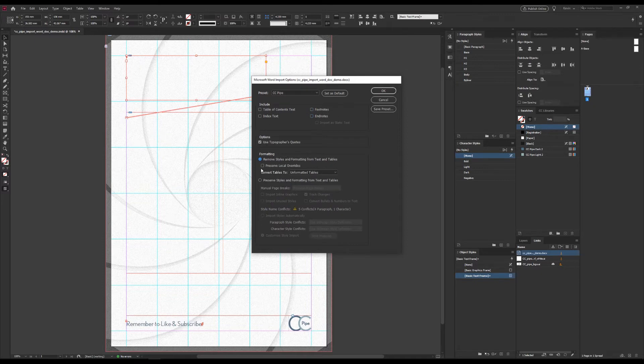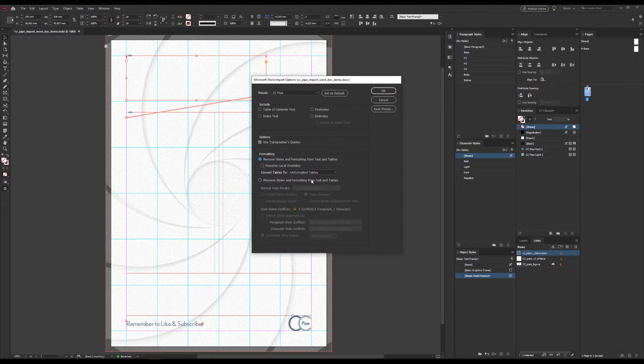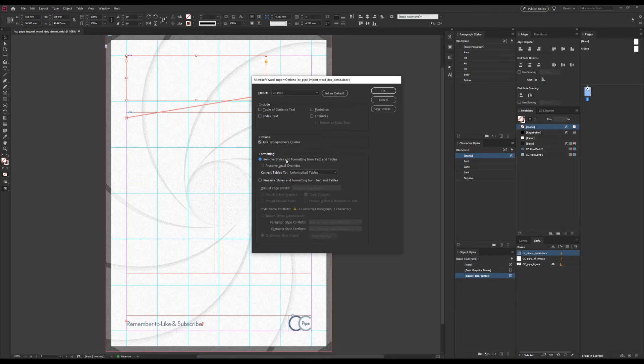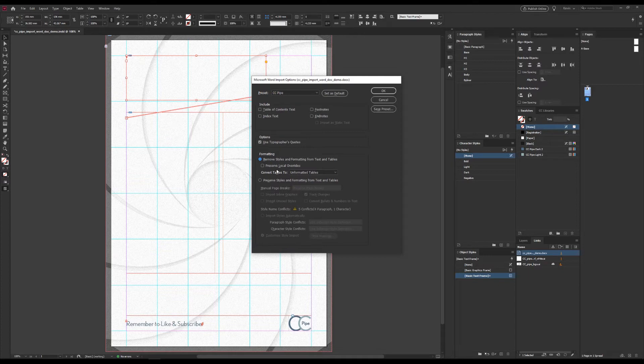However, under Formatting is where the magic happens. There are three ways of doing this. We can import Without Formatting, which will give us just that. However, that isn't perhaps why you'd want to use this method.